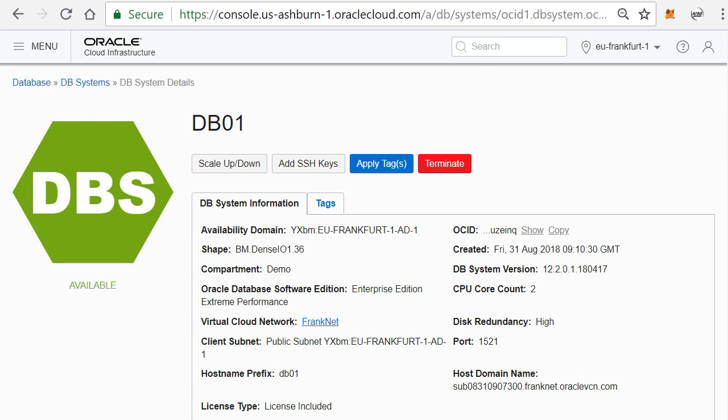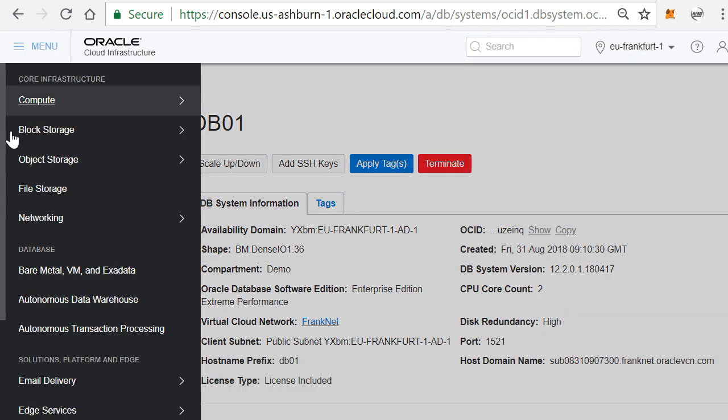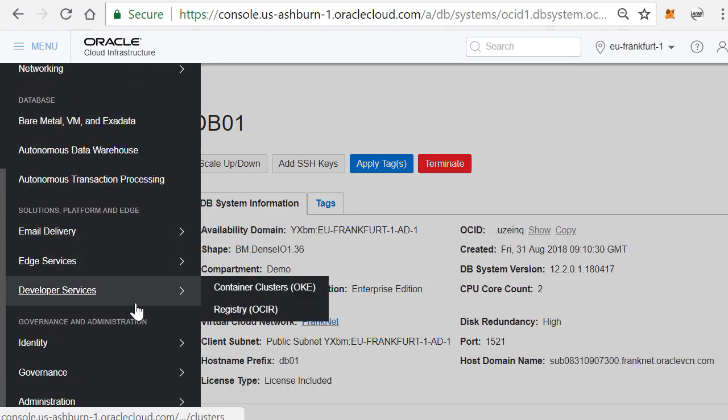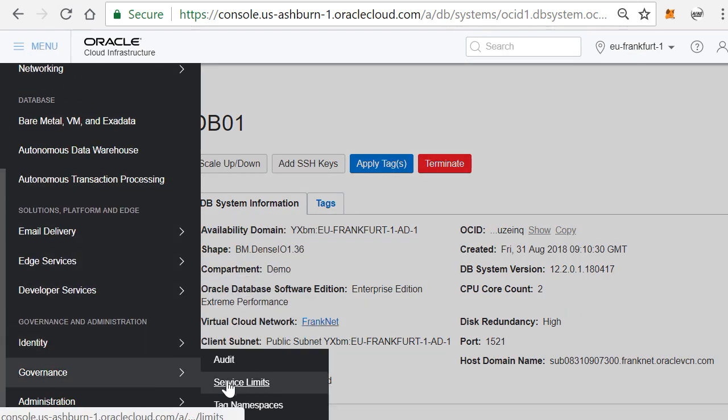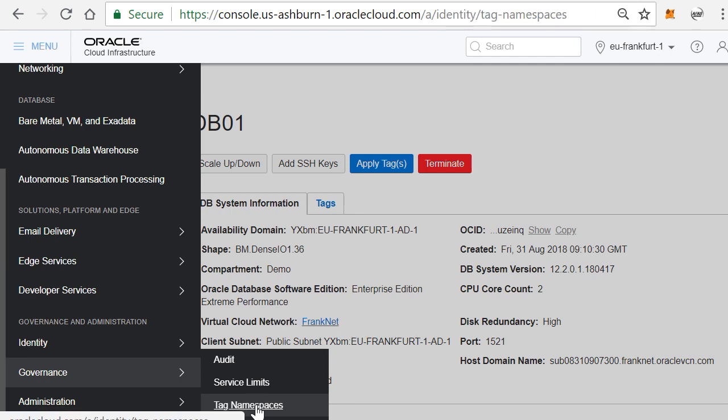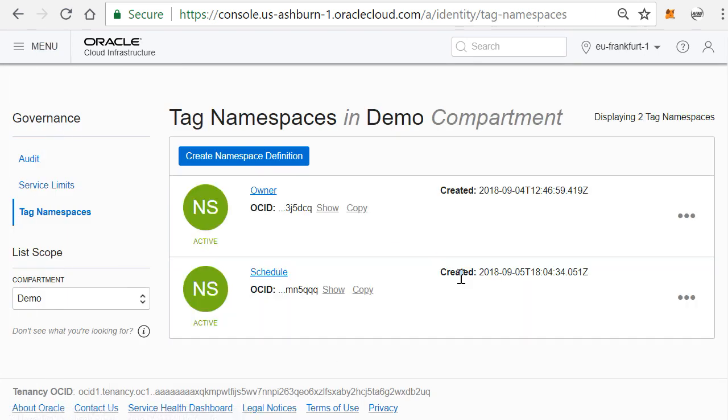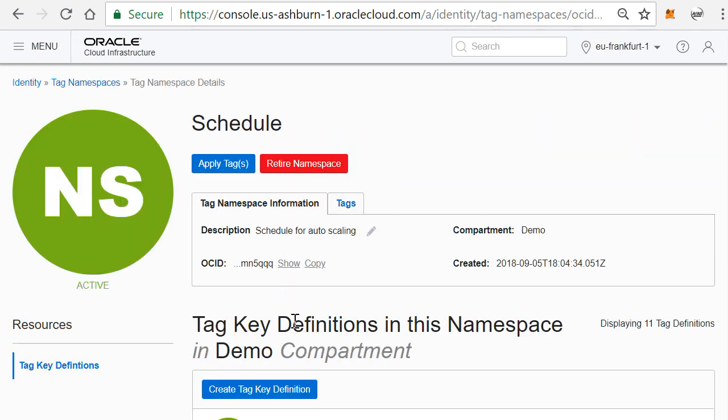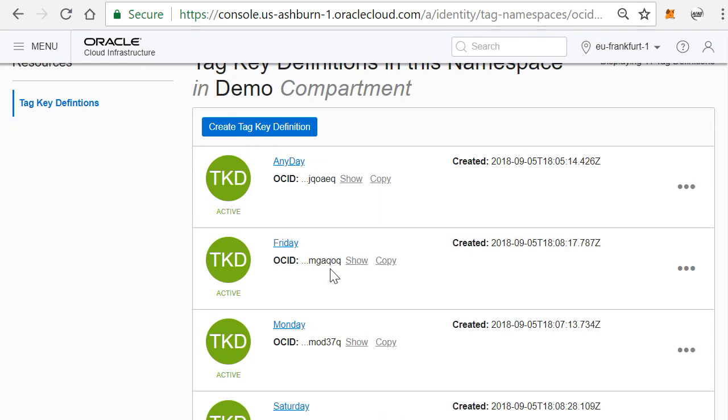So how does it work? It works based on a tag. So if you actually go into the Oracle Cloud into Governance and Tag Namespaces, here you have to define a namespace called Schedule, and in that schedule you actually create a tag called Any Day, Weekday, and Weekend.